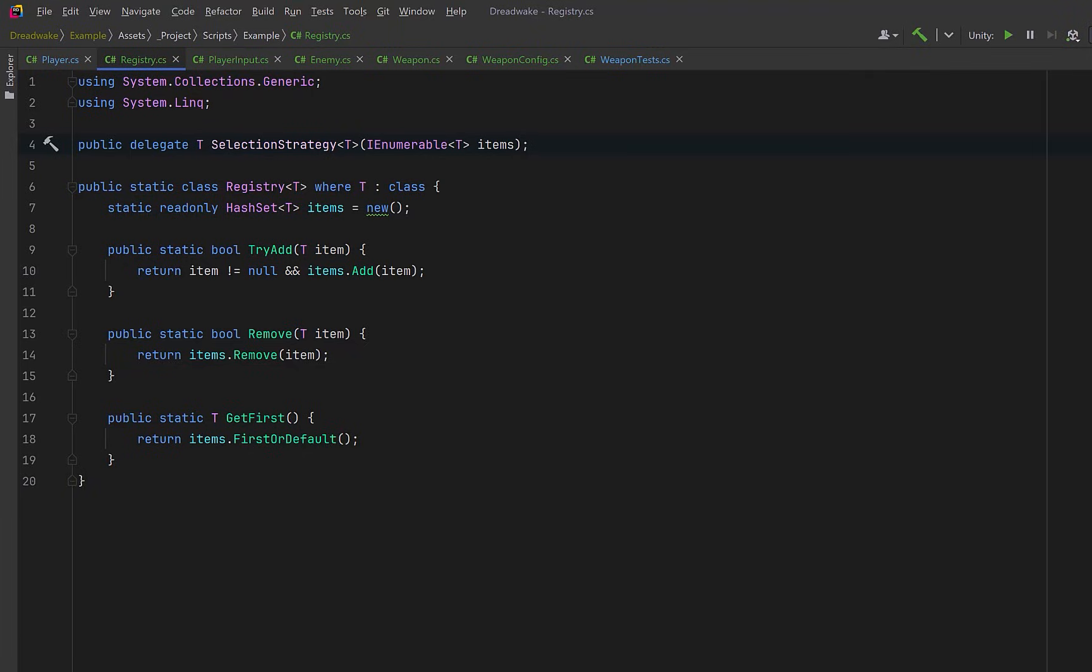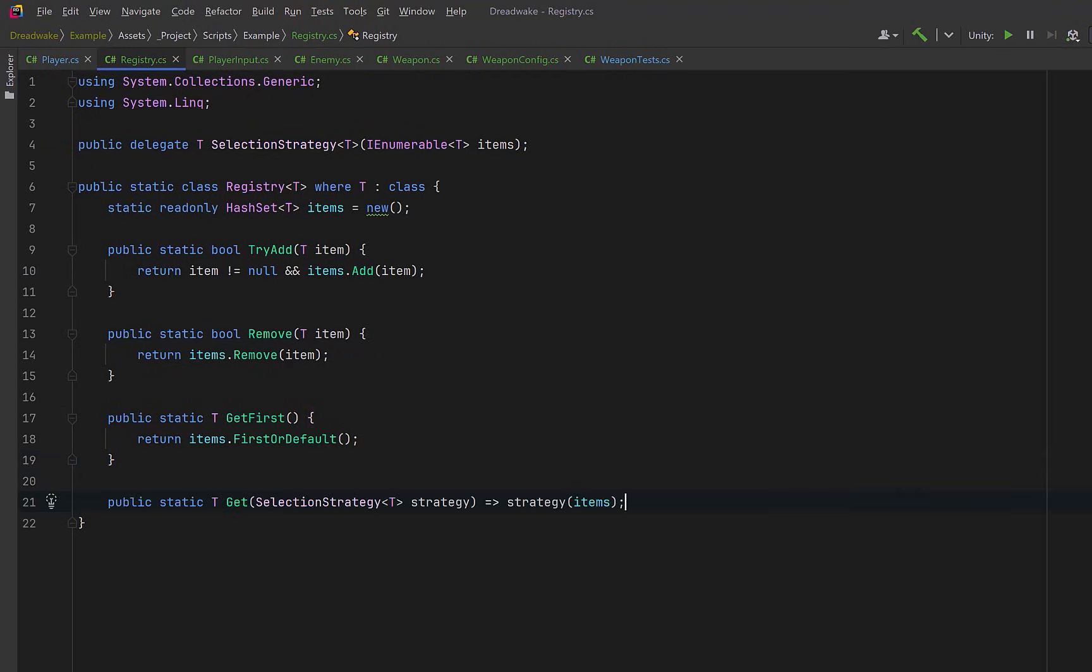This way, instead of hard coding selection logic into the registry, we can pass it in. The registry owns the data. The caller owns the decision. Finally, let's also expose all registered items if a system needs full visibility.